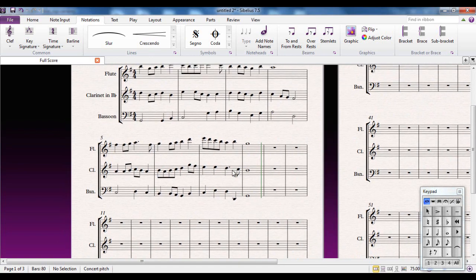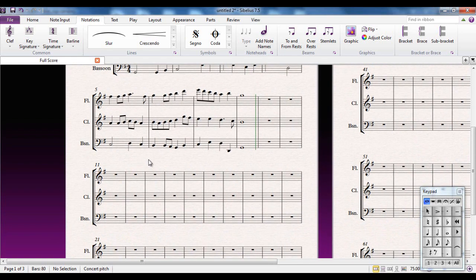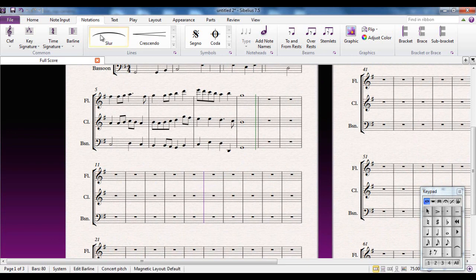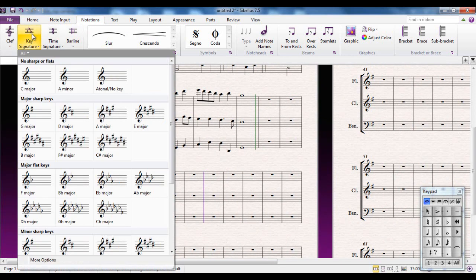You'll notice first of all that the piece is in the key of G major. So if I decided I want to change the key, let's say at this bar here, I would select the bar line. I would then go to the Notations tab, pick the key signature box and pick the new key signature from there.